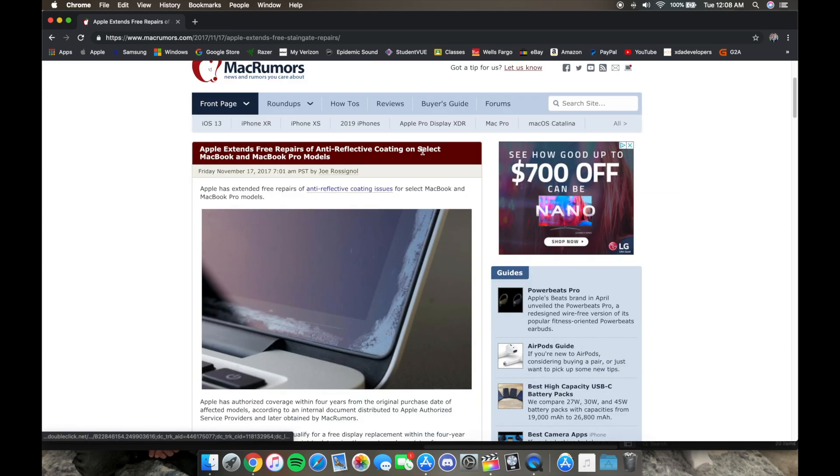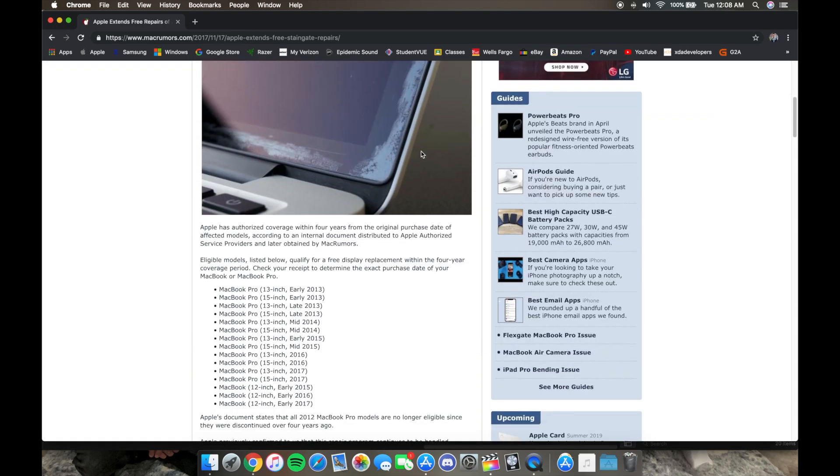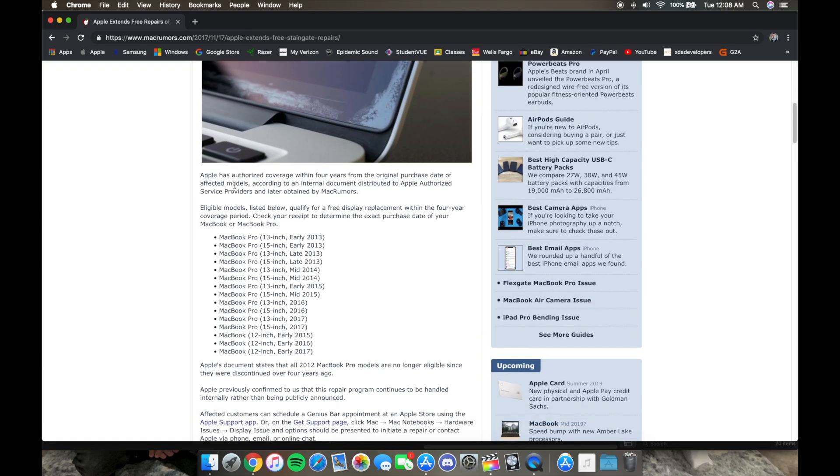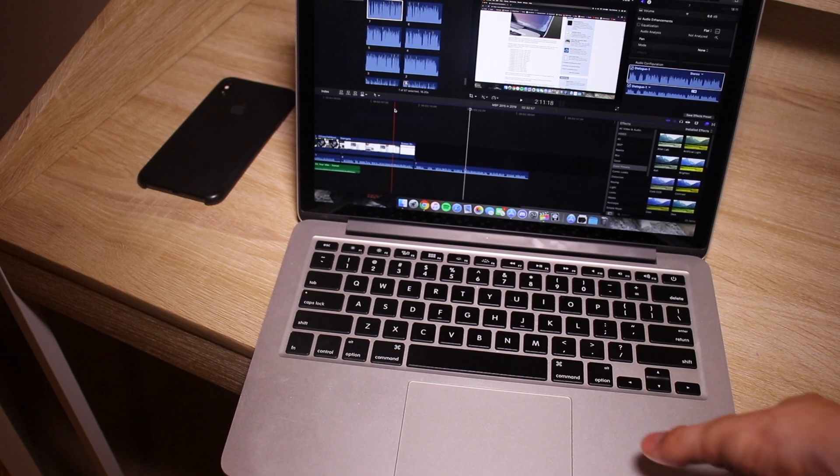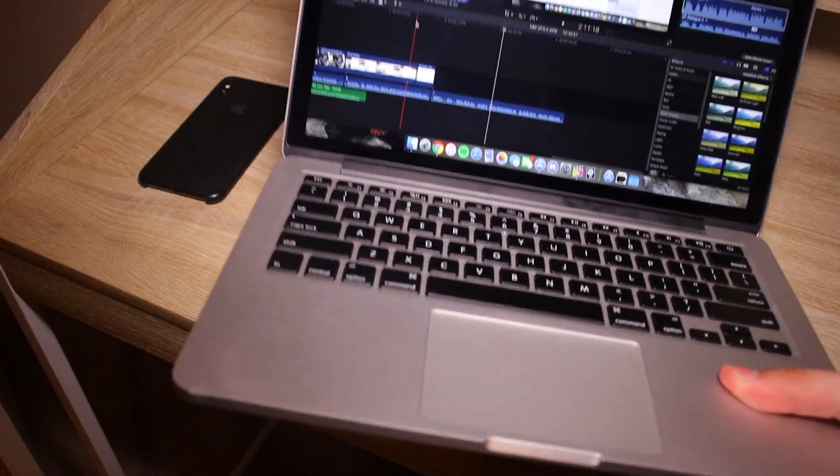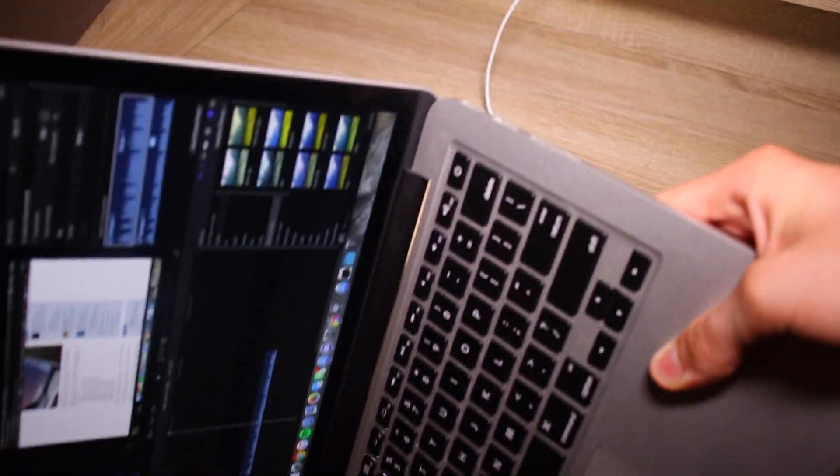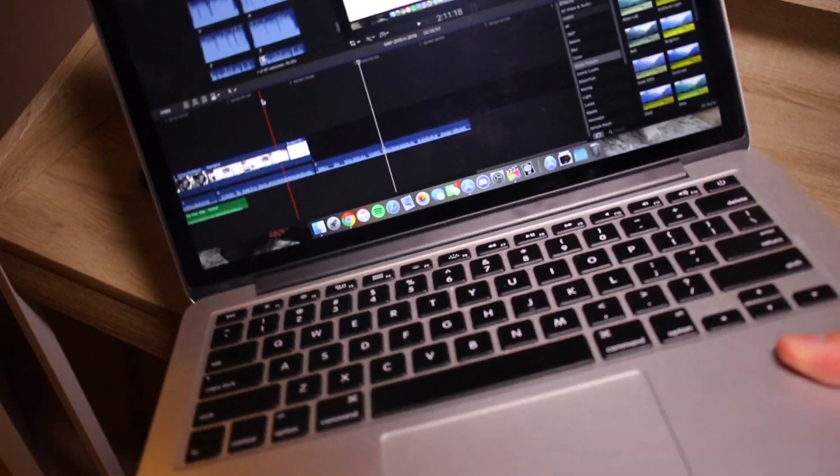You can get a brand new screen if you buy this device off the used market. Now onto my next point: structure. This MacBook is very far from perfect, but for a 13-inch MacBook, it's kind of heavy.